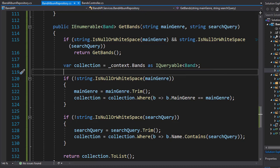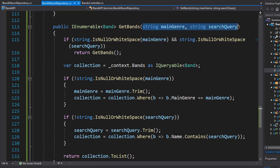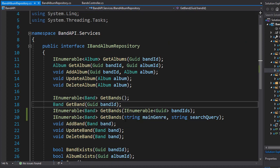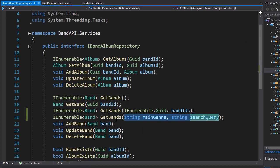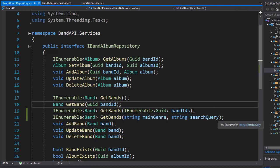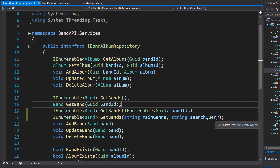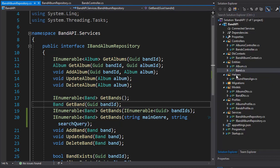Currently we are passing two strings and we have to make changes to our interface as well, where we have these two arguments passed into the method. But if we wanted an additional search query or an additional parameter, we would have to keep adding them. So instead of doing that, we can group them together in a single class.